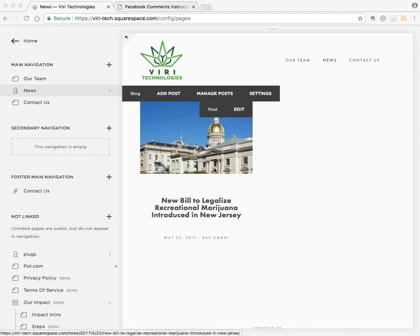Hi, my name is Ross Amari from SquarespaceThemes.com and today I'm going to show you how to integrate Facebook comments with your Squarespace blog using our custom plugin.